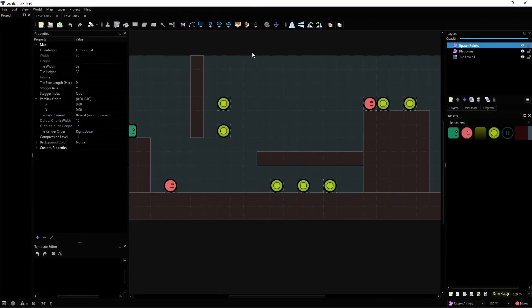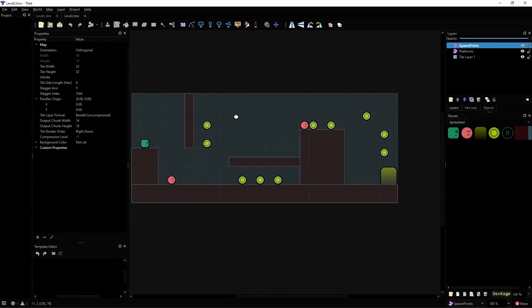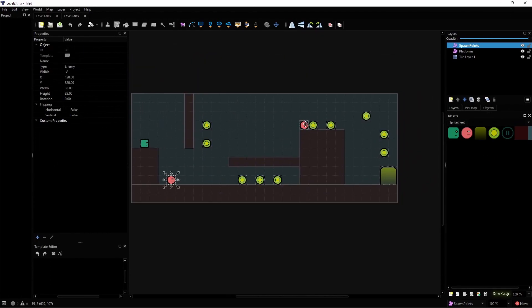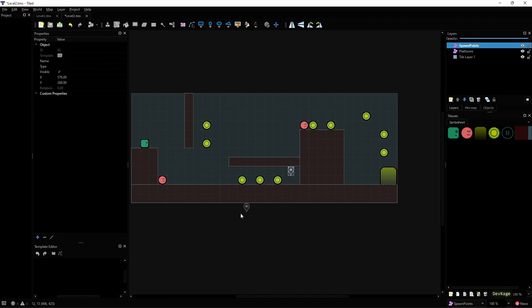If I open up level 2 in Tiled you can see that we have these two enemies here. My plan is to make them move back and forth between their initial spawn point and a predefined target point. To mark the target point of each enemy I'll use a point object. While placing these target points, keep in mind that the origin for each enemy component is its top left corner, so when the enemy reaches its target point its top left corner will be at that location.